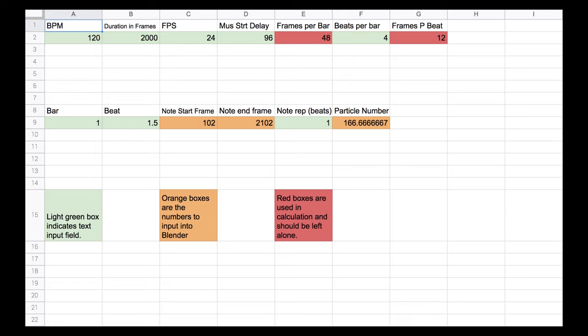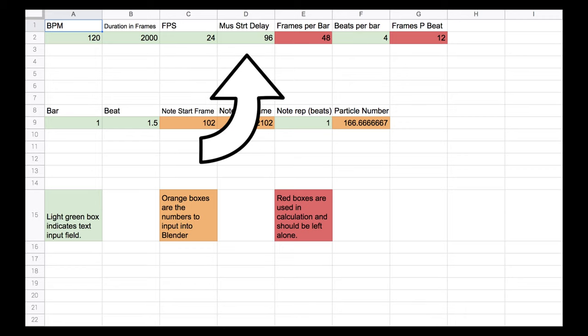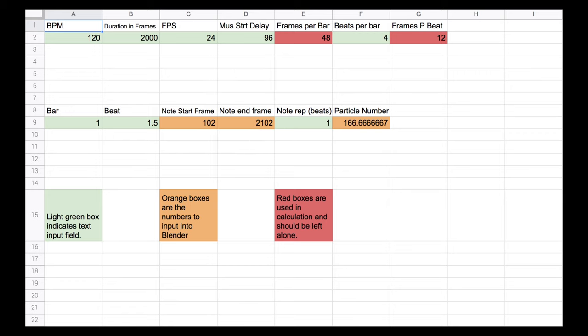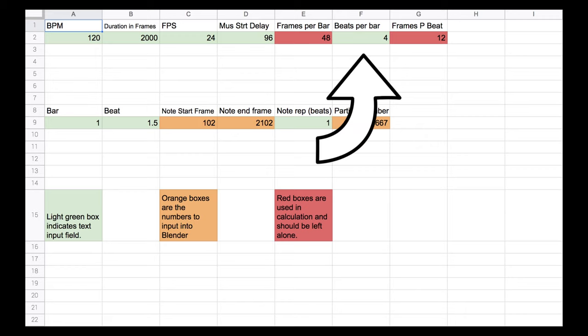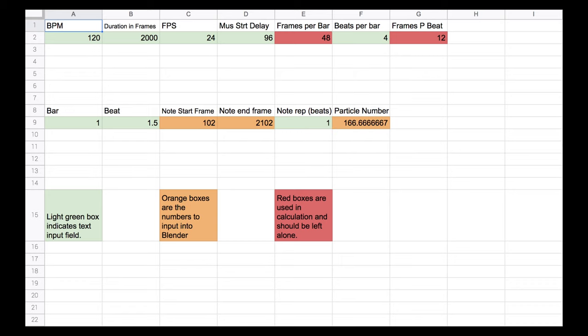This should be set higher than the actual duration. I suggest you round up to the nearest 500 or so. Now, set the frames per second of your animation and in this box, put the music start delay in frames. That is, if your music starts a few seconds after your animation does, that is after frame zero, put that delay in here. Last but not least, put the beats per bar here. I know this works for songs in the 4-4 time signature, but I haven't confirmed that it works for anything else, so you may have to make some changes for it to work with your project.